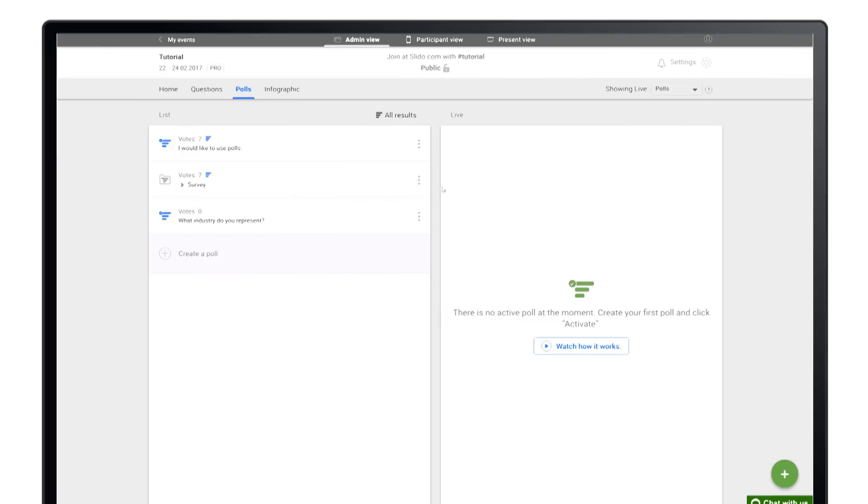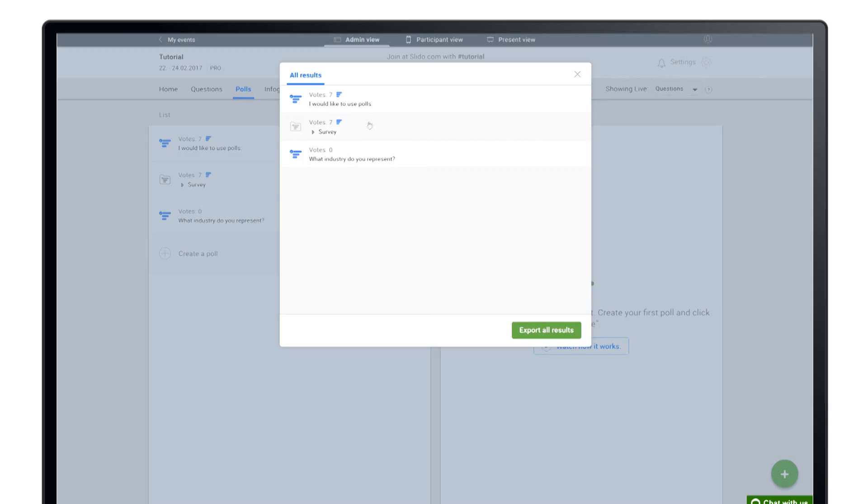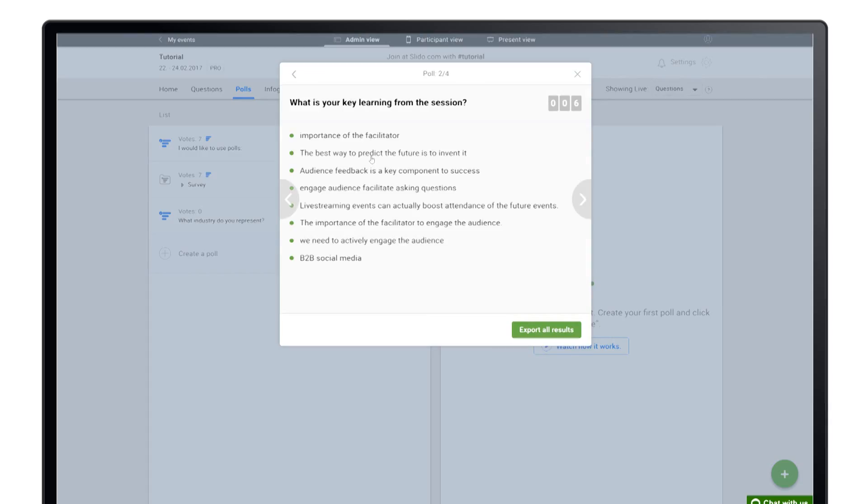You can find the overview of the poll results in the all results folder from where you can easily export them.